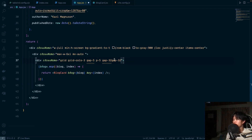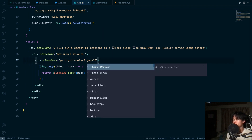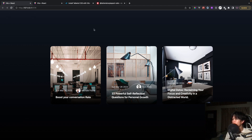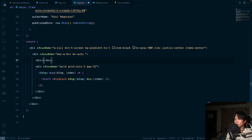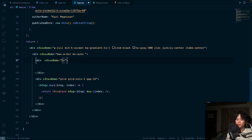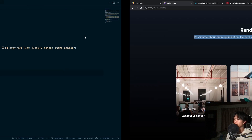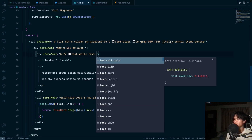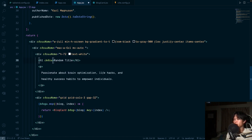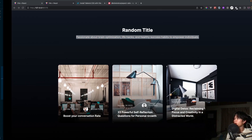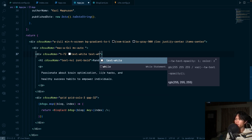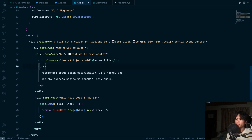We remove the old padding and add a section title and subtitle. The heading uses text-4xl and font-bold with text-center. The paragraph uses text-2xl and text-white with text-center as well. Everything is looking great.